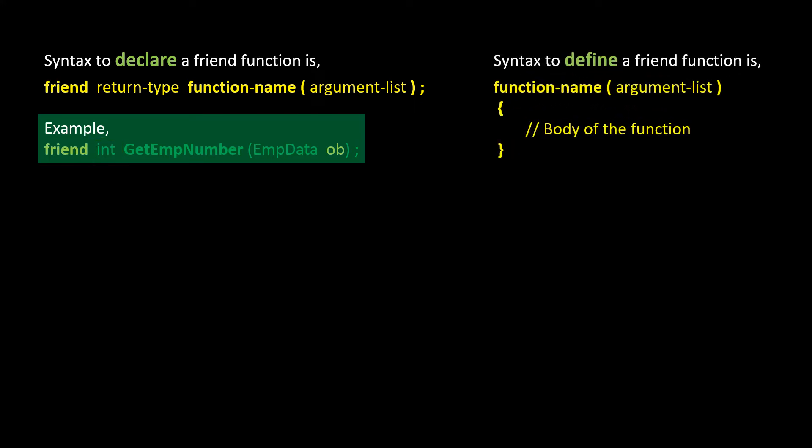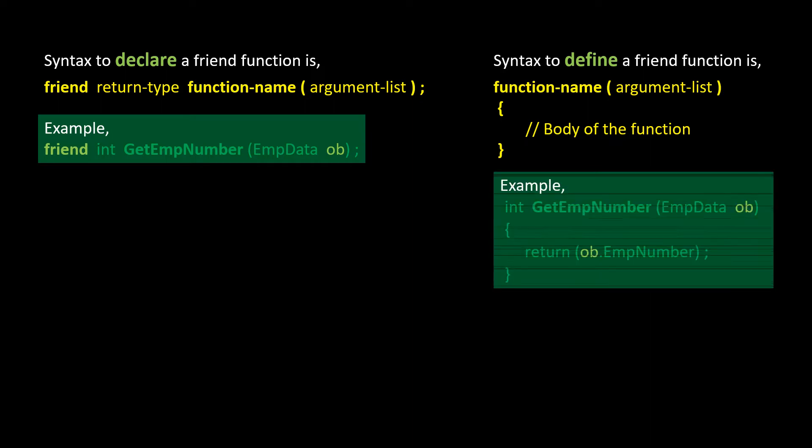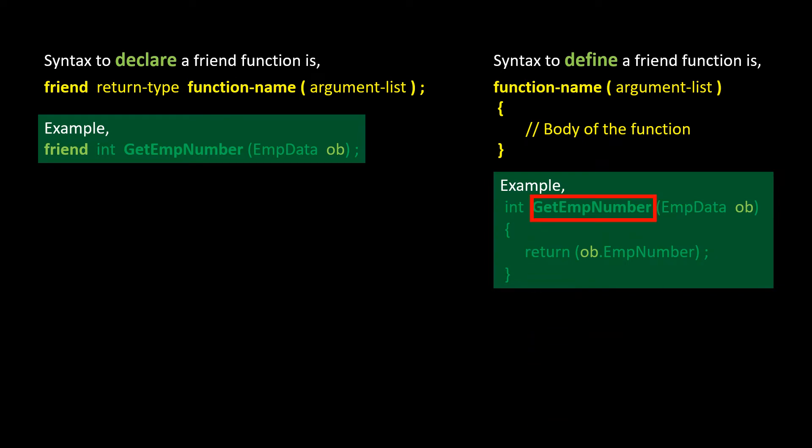Syntax to define a friend function is, function name argument list, body of the function. Here is an example definition of the friend function. The function GetEmpNumber will receive an object of class EmpData. The object will be named ob. It will send back an integer value. Within the function it instructs to return the value of EmpNumber from within the object, named ob.